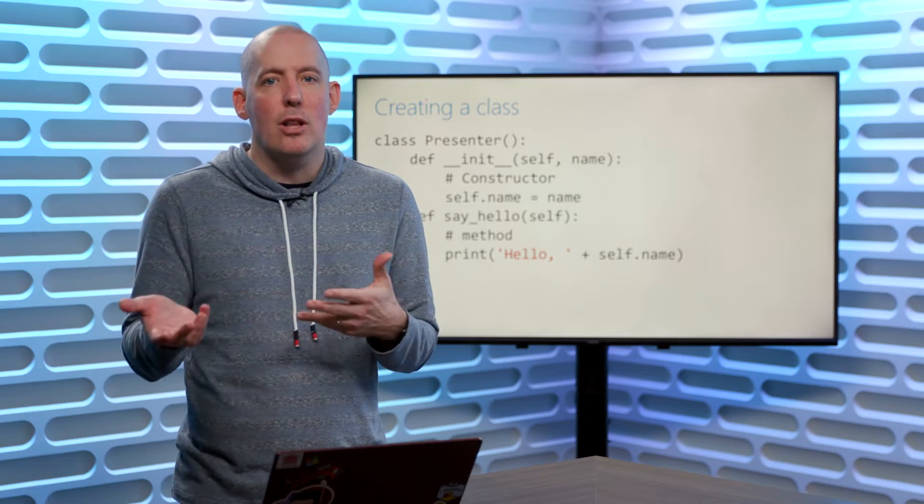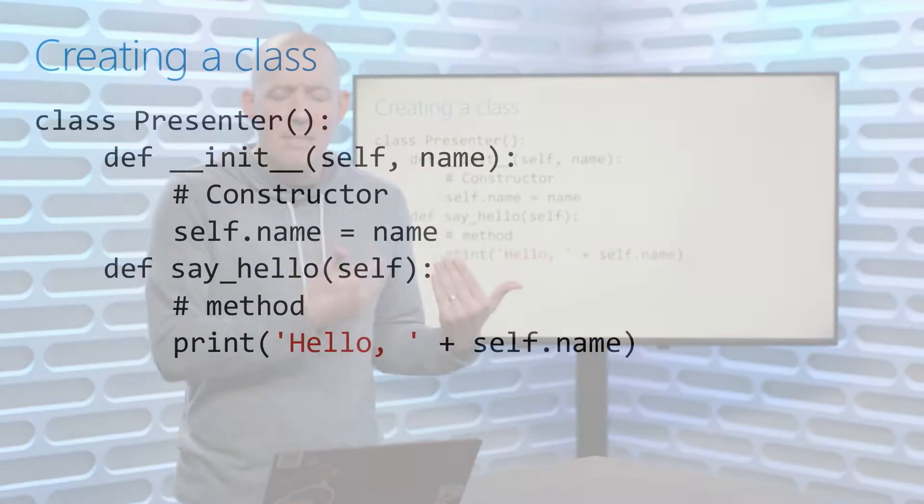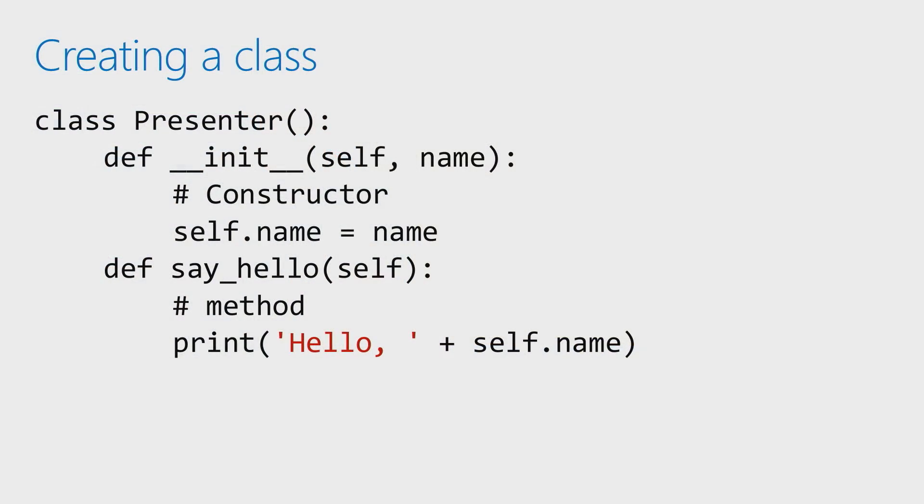Now, to create a class in Python, syntax looks a little bit like that. So we say class, as you might expect, and then whatever name it is that we want to give it.